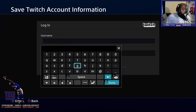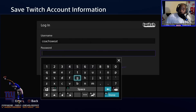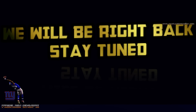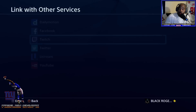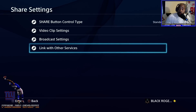If you have an account already, you just go to login, click login, and type in your username and password. Once you've typed everything in, it shows that your Twitch account information is saved — all your information is now in the system. Simple, very simple. Once you click OK, your Twitch account is already saved and good to go.